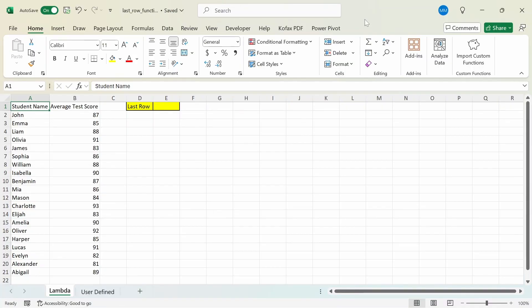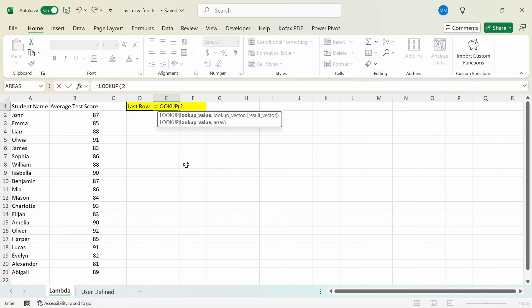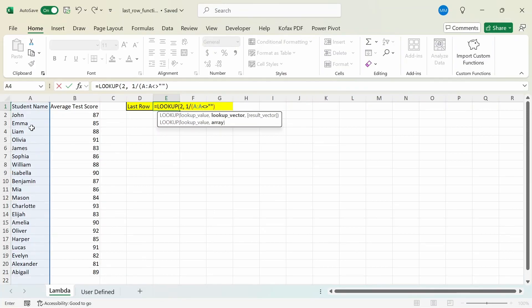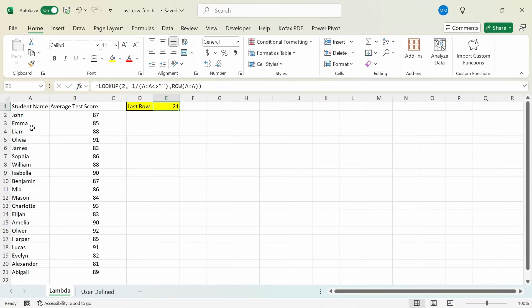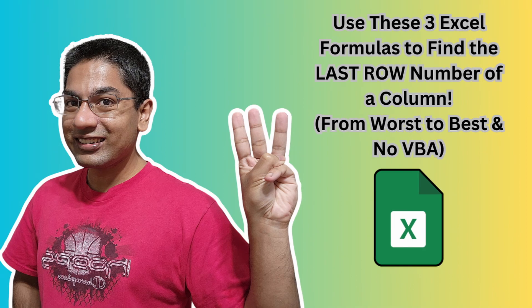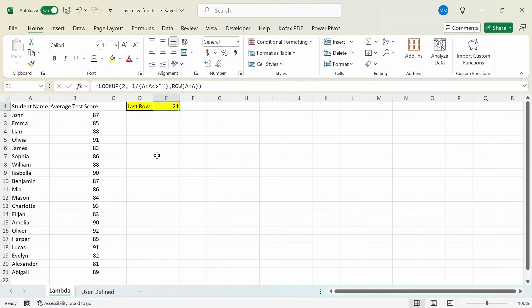Columns A and B are the data we're going to use our last row function on. In cell E1, I'm going to start typing the formula. I'll do equal to LOOKUP. The lookup value will be the number two, the lookup vector will be one divided by parentheses — column A is not equal to nothing — close parentheses, and the result vector will be ROW of column A. We get back the number 21, which represents the last row in column A. If you're wondering how this formula works, I'll leave a link in the description to a previous video that covers this specific formula.